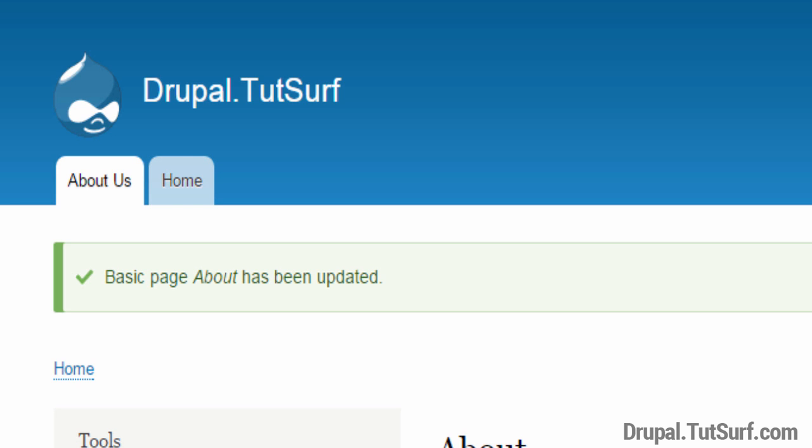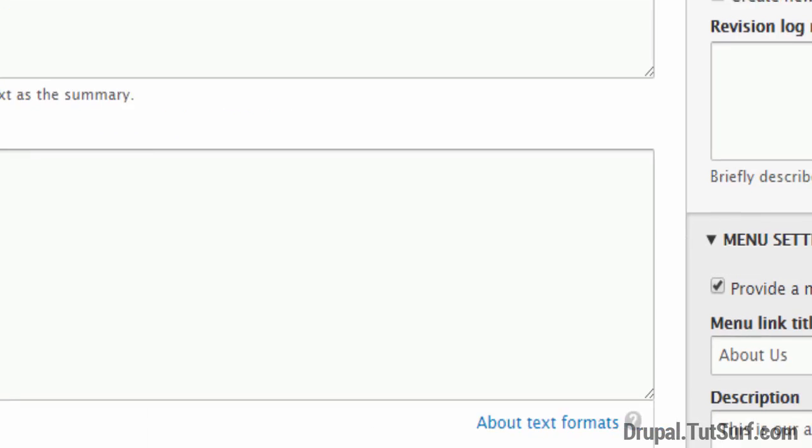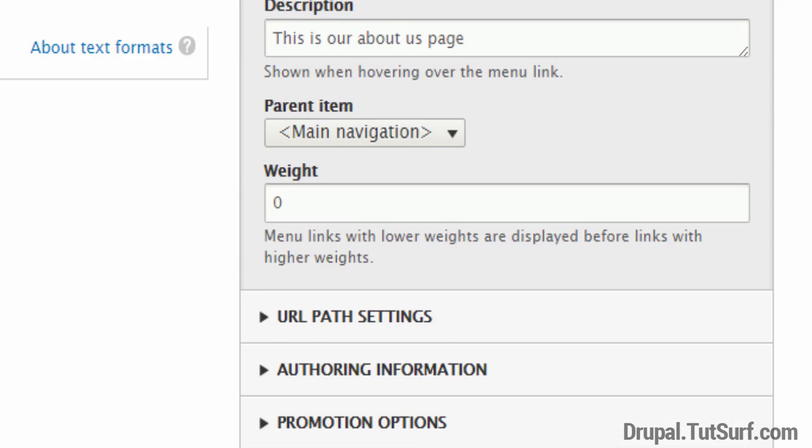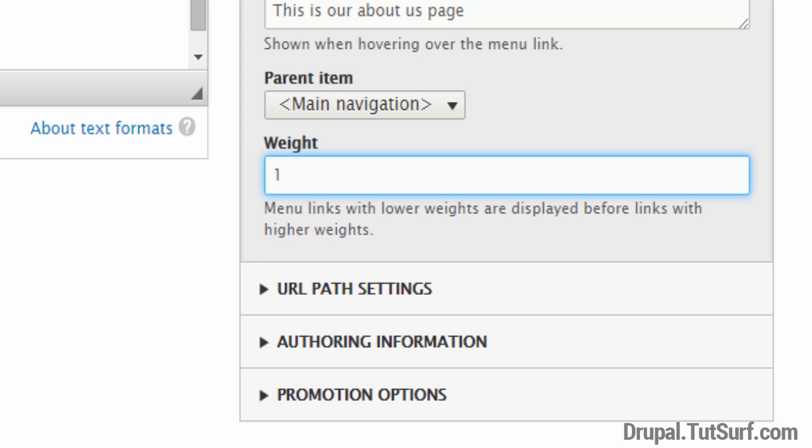So how can we change this? Again, we're going to focus on this Edit option and go back to our Menu Settings. Zero means first, so we want to make sure this is one. So the homepage will be zero and about page will be one, which will be the next one.